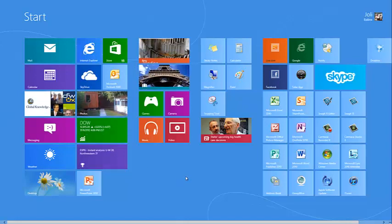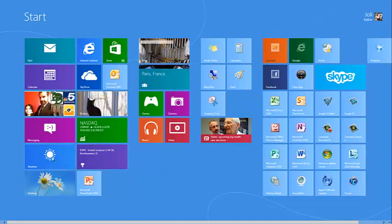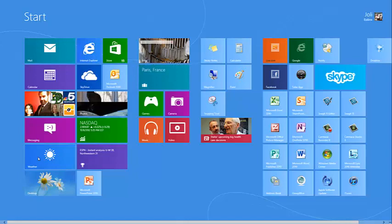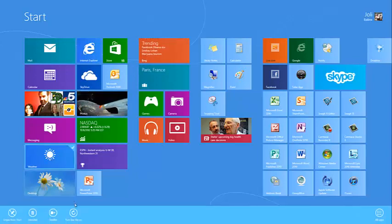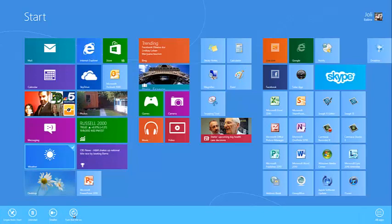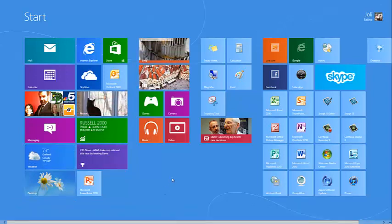You can make some tiles live if they are not. For instance, the Weather app. This tile is not showing live information. I can right-click it and ask it to show by choosing Turn Live Tile On. Now I get my current weather.